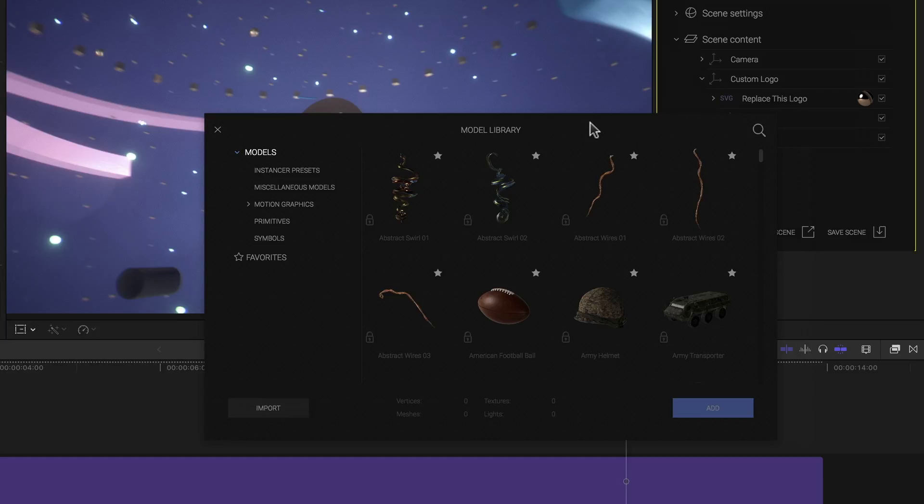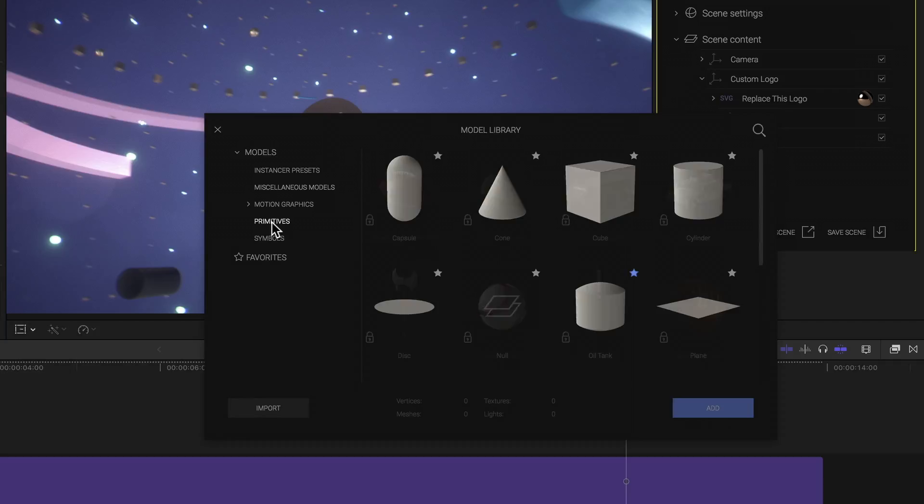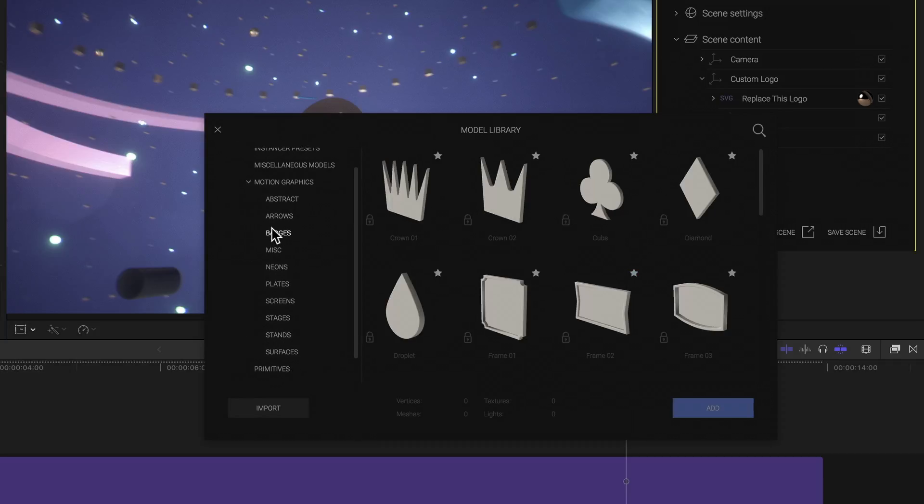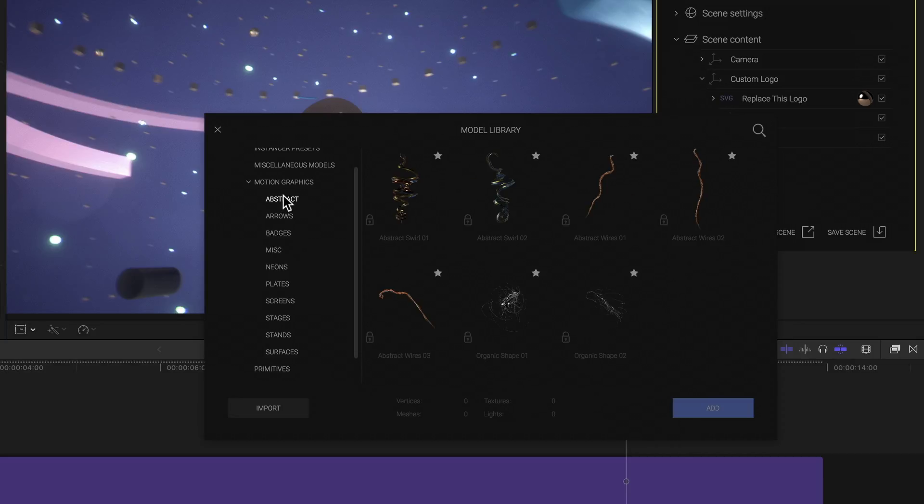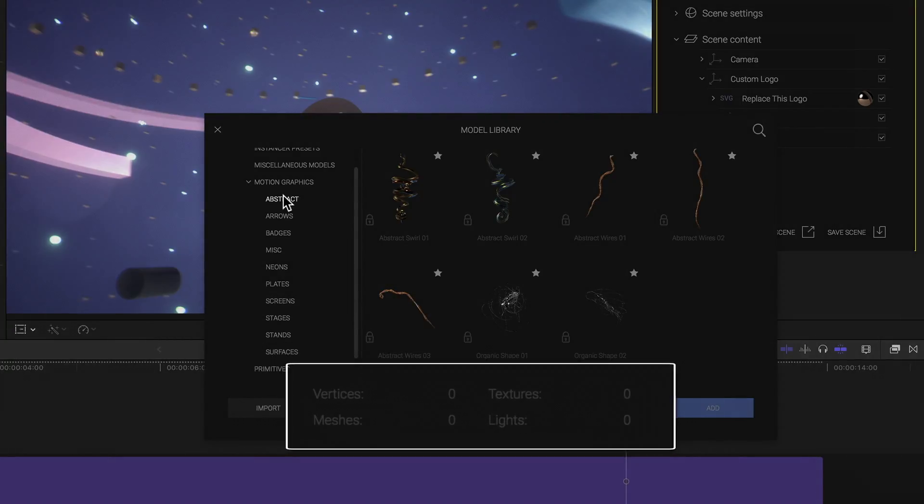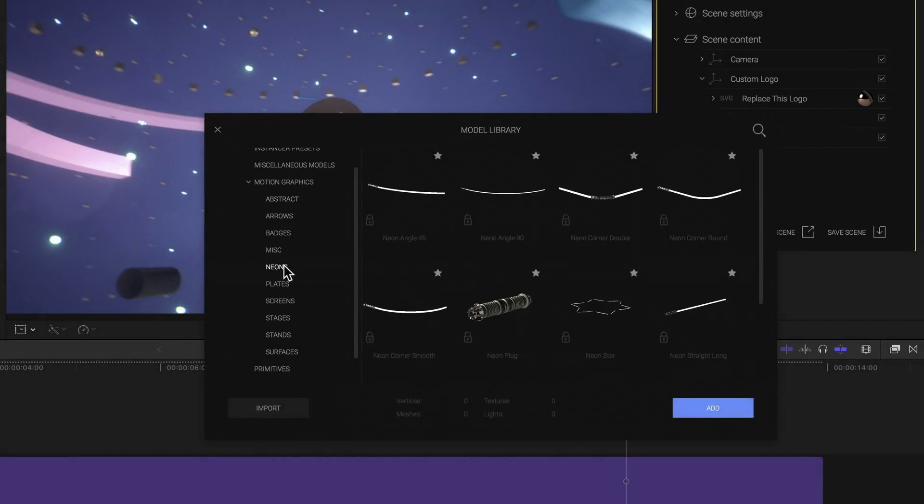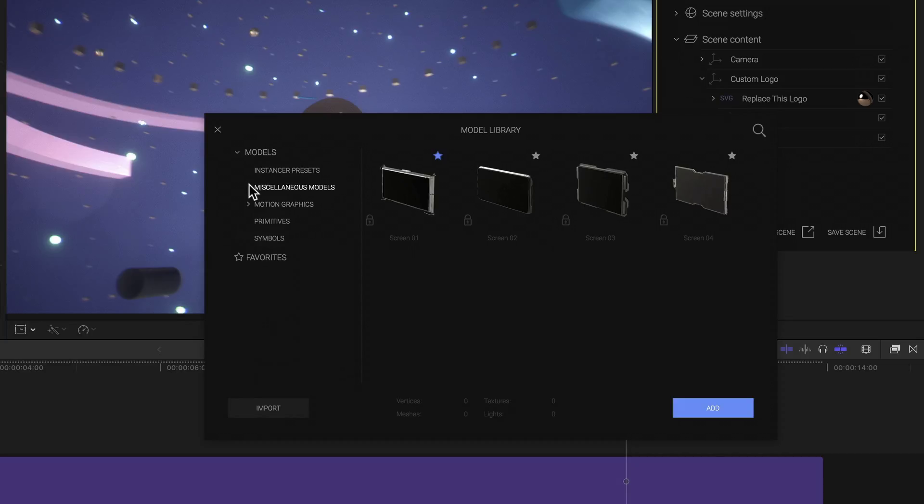With that the model library browser window opens with the entire very large and diverse model library, divided into the various categories on the left. Selecting any of the categories shows me its contents on the right. Selecting a model even loads its vertice, texture, meshes, and light count information at the bottom. Each model also has a small star icon at the top right. Clicking it turns the star blue, marking it as a favorite, after which I have quick access to it in the favorites category on the left.